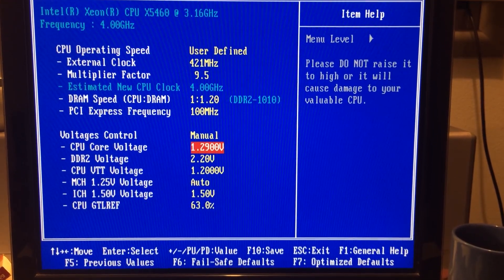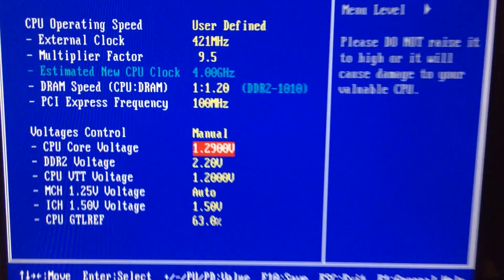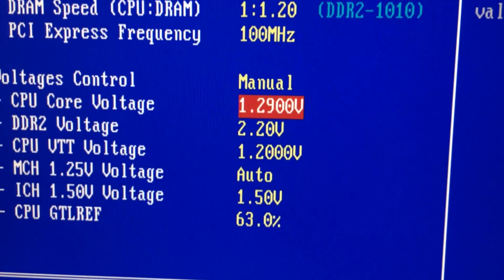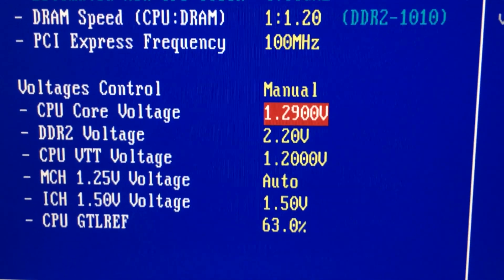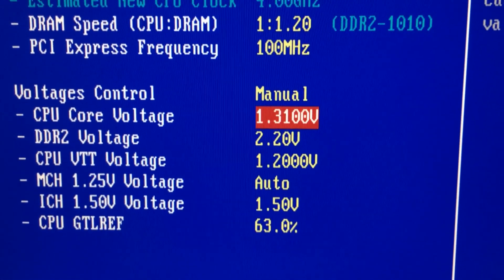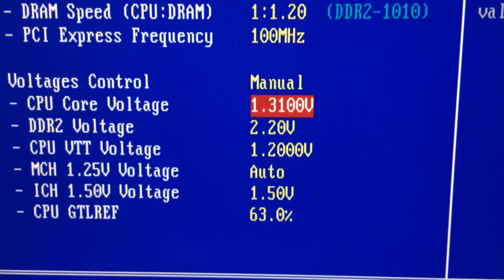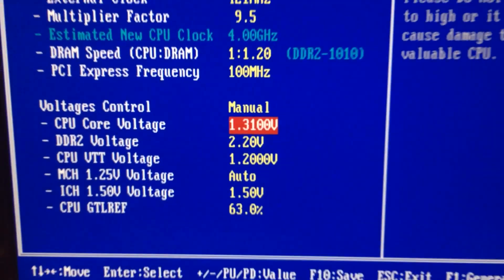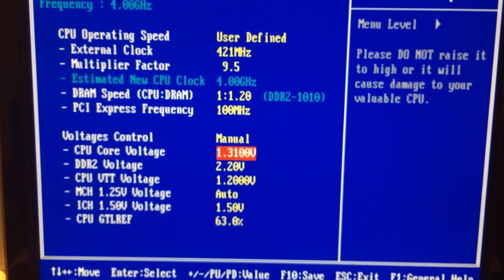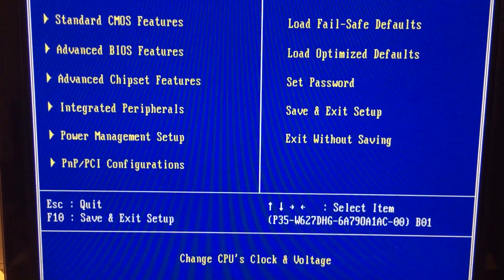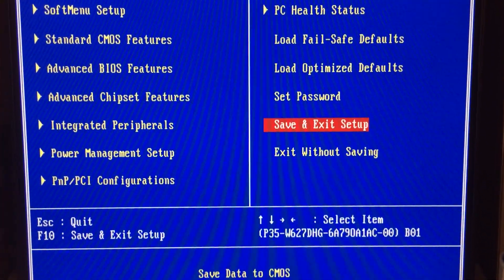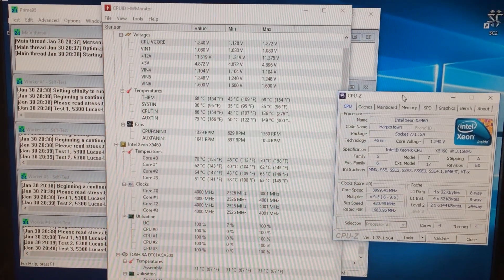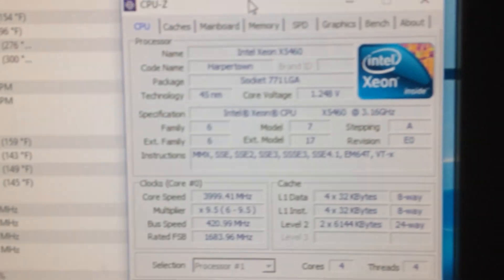So after increasing it to 1.29 the CPU voltage, I am going to increase it even further to 1.31 and this is the last step. I don't want to take it further than this at this point. You always want to increase the voltage in one step at a time and then check again.